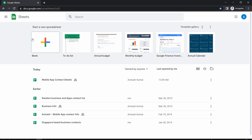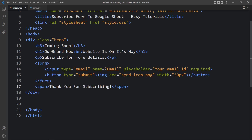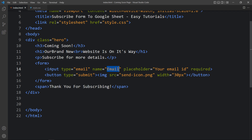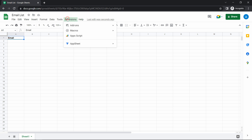To connect with Google Sheets, go to Google Sheets and create a new sheet. Add a title — I'll use 'Email List'. Then add the field name in the first cell matching the input field name in our HTML file, which is 'email'. All submitted email IDs will be displayed in this column. If you have multiple input fields like name, message, or phone number, you can add those field names in additional columns the same way.